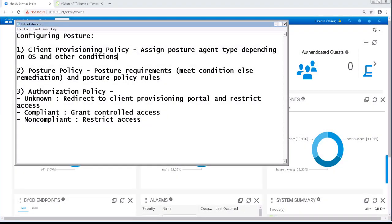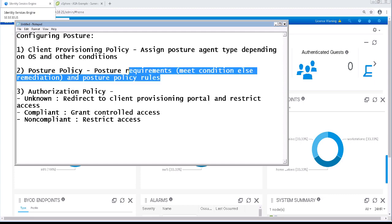In the previous video, we walked through the configuration of the client provisioning policy. In this video, we're going to walk through the configuration of the posture policy for VPN.